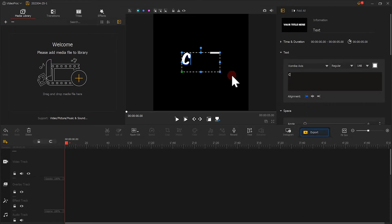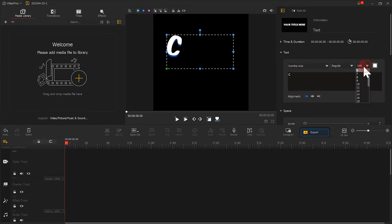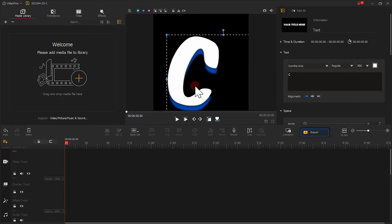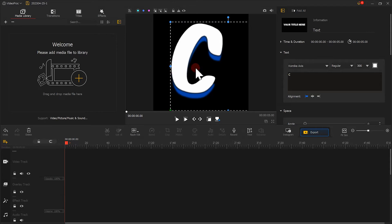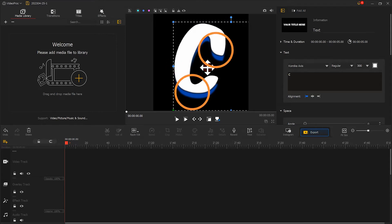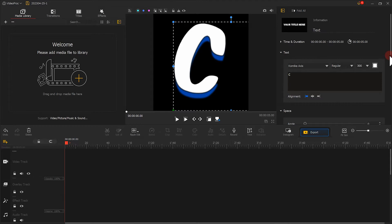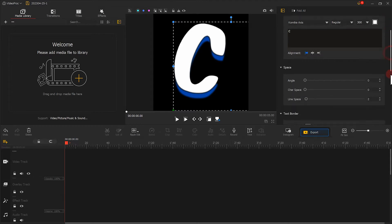Next, adjust the font size and position of the text. You can find that the shadow appears by default. If you want to remove it, you can change it here.